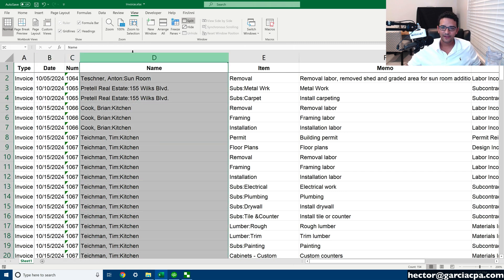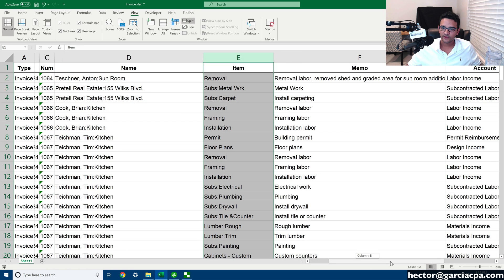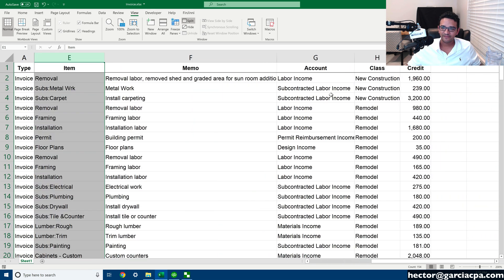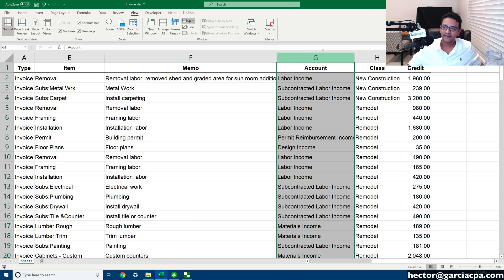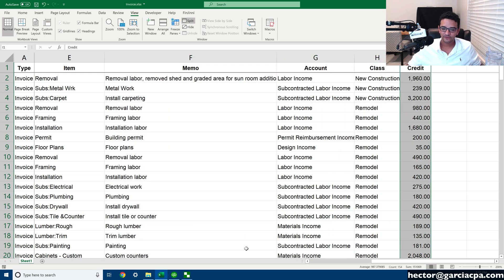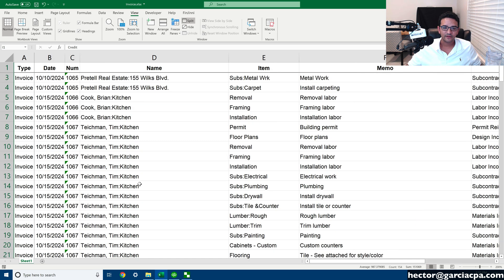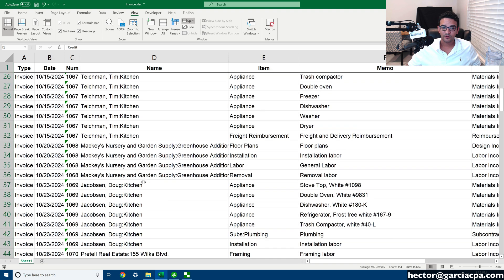I got my invoice dates, I got my invoice numbers, I have my customer name, I have the item that is being invoiced. I have the description, the target account the item points to, I have the class, and I have the dollar amount.